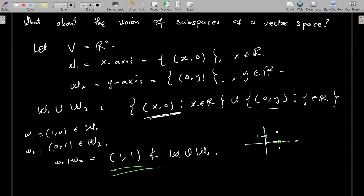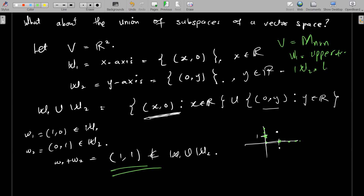Another example: consider the vector space V of n×n square matrices, with W1 being upper triangular matrices and W2 being lower triangular matrices. You will find that when you pick an upper triangular matrix and sum it with a lower triangular matrix, you get a matrix that is neither of them. So that is the proof for why the intersection of any subspaces is actually a subspace. I hope you enjoyed the video — stay tuned as I bring you different aspects of linear algebra. See you in our next lesson.